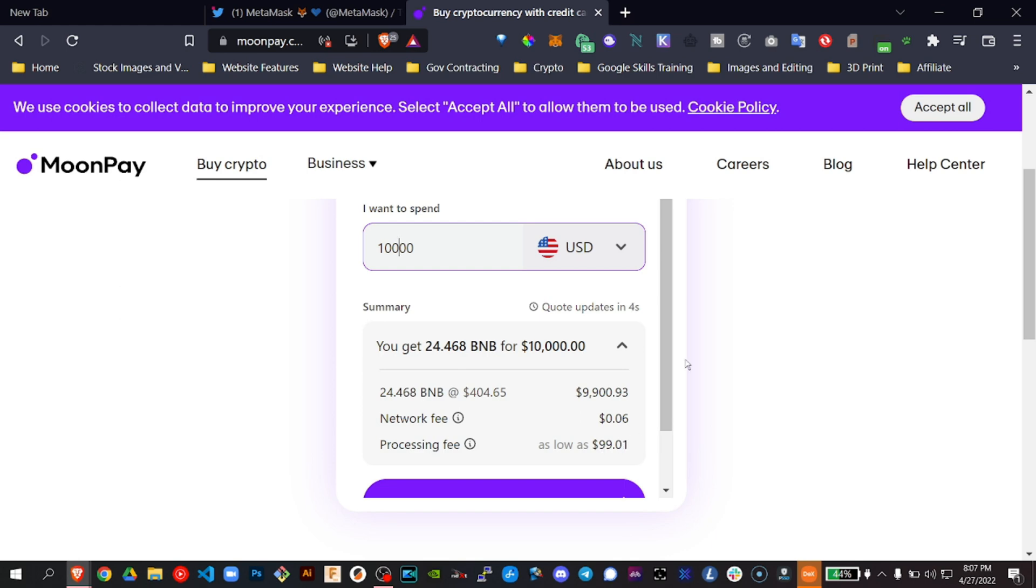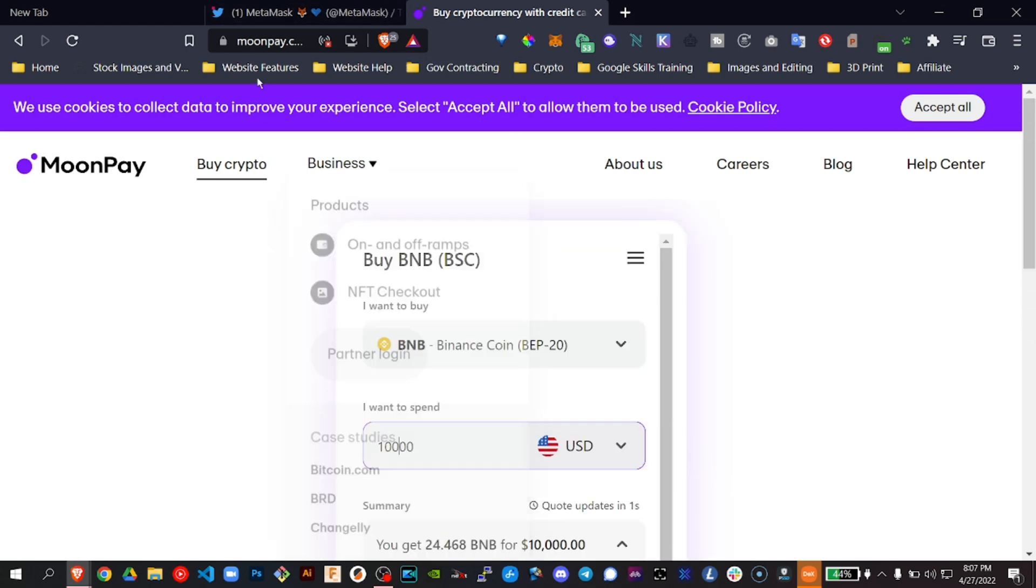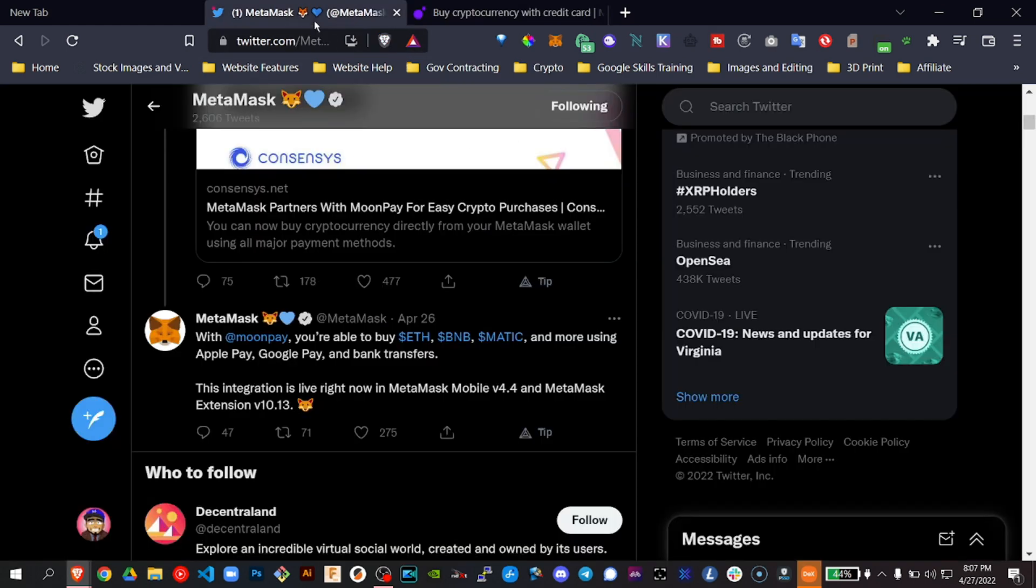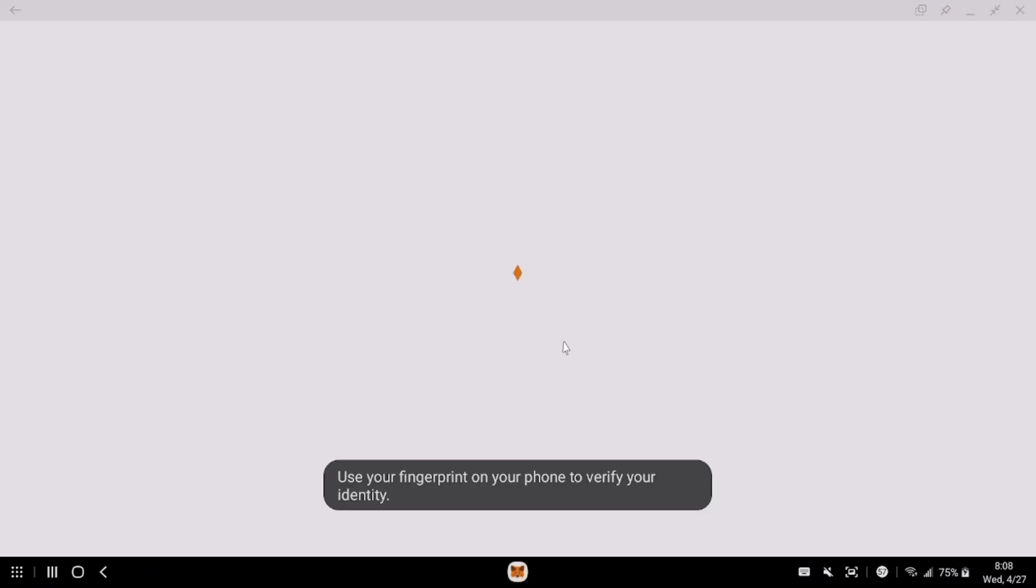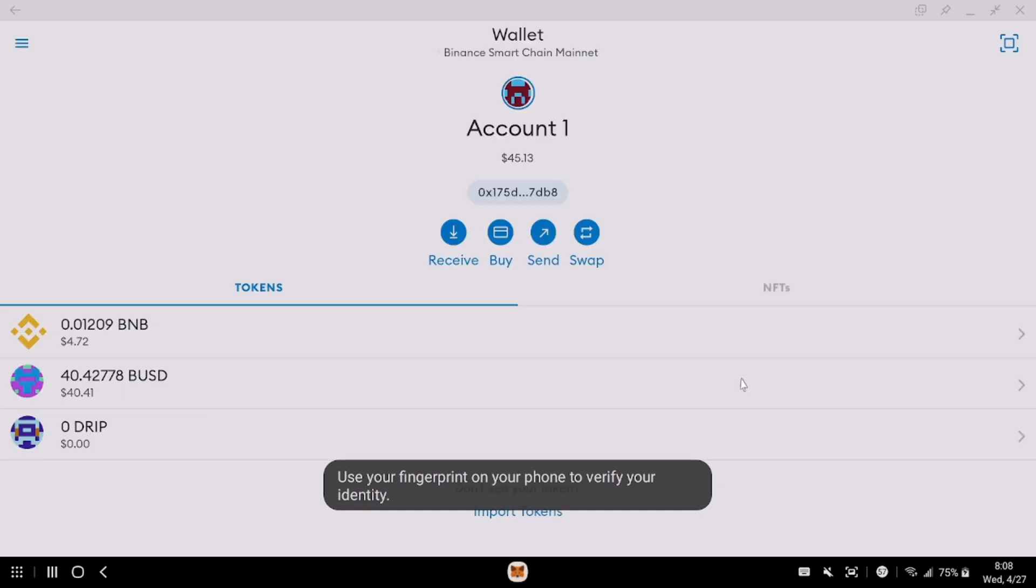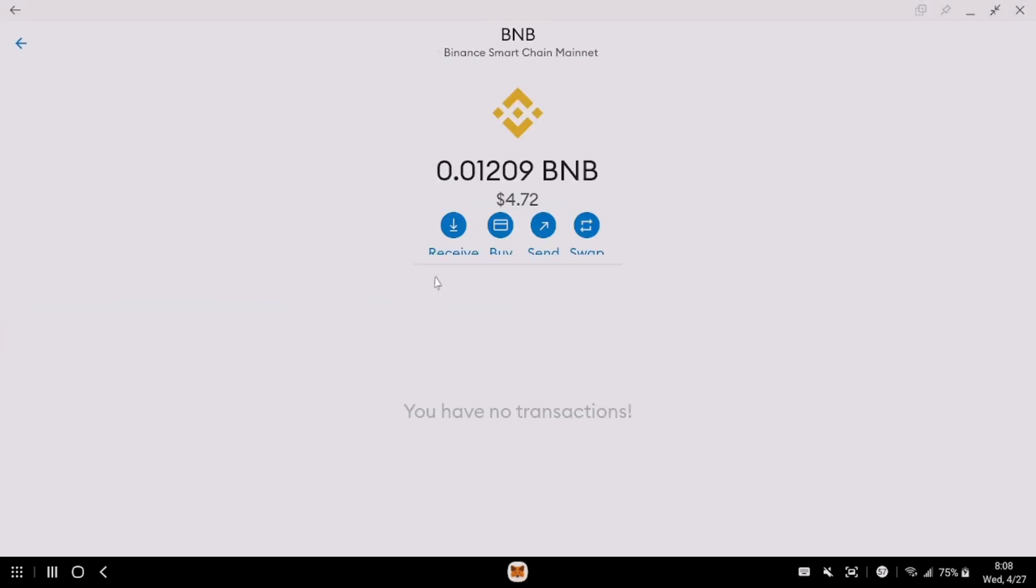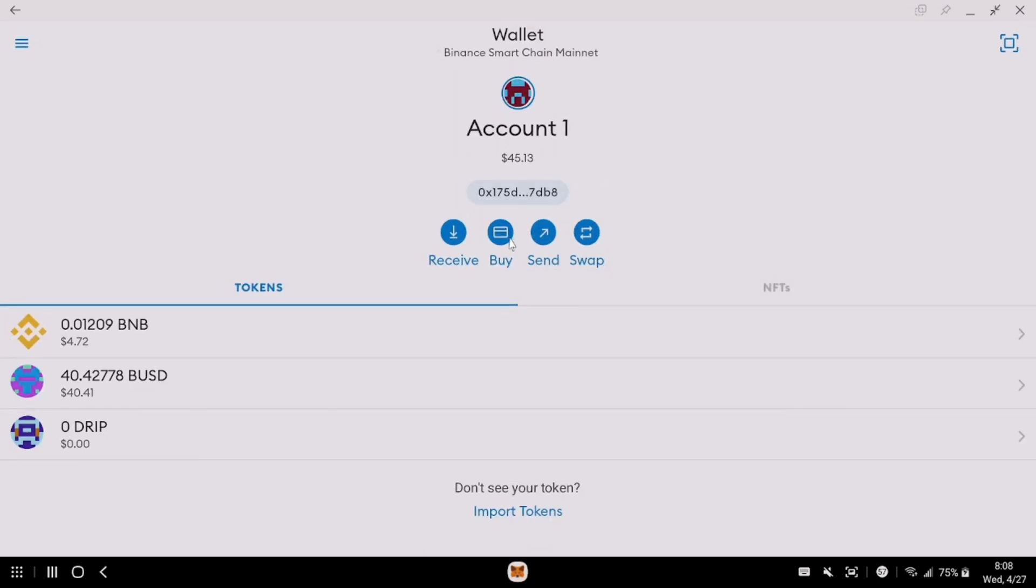But let's see. Hey, that's $10,000. Let's check it out. So MetaMask. Open that up. BNB. Actually, I can just so you see this. I'm on mobile. This is the mobile version. Buy now. MoonPay.